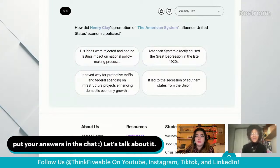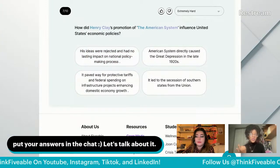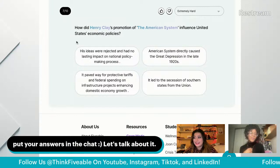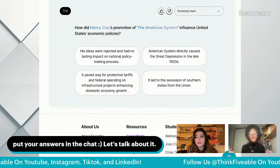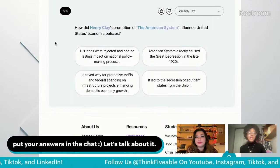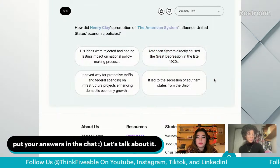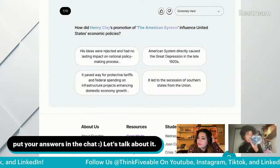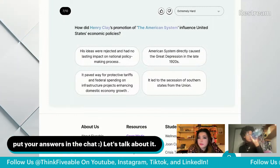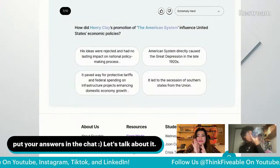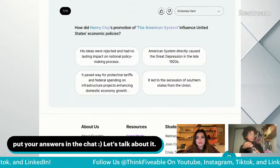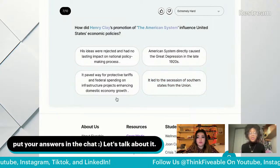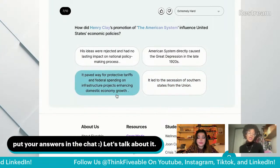Henry Clay is a strange historical figure — mentioned in at least three of these units, ran for president and didn't get it. He's the 'Great Compromiser.' How did his promotion of the American System influence states' economic policies? Adam said C: it paved the way for protective tariffs and federal spending on infrastructure projects, enhancing domestic economic growth. That's the correct answer.